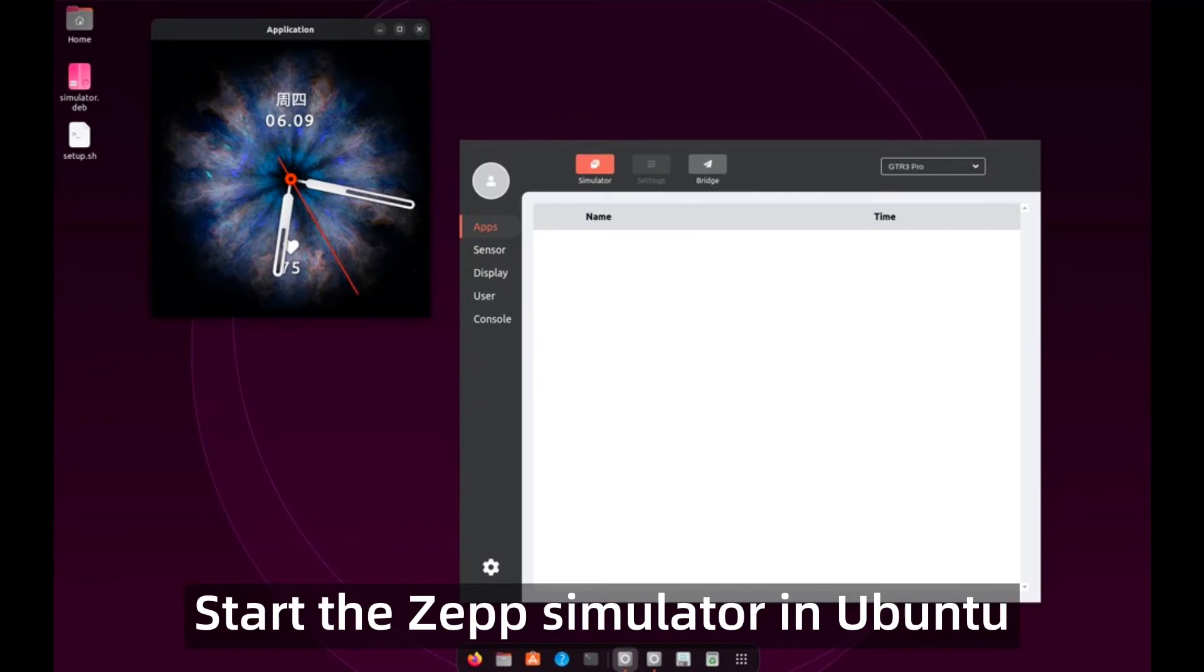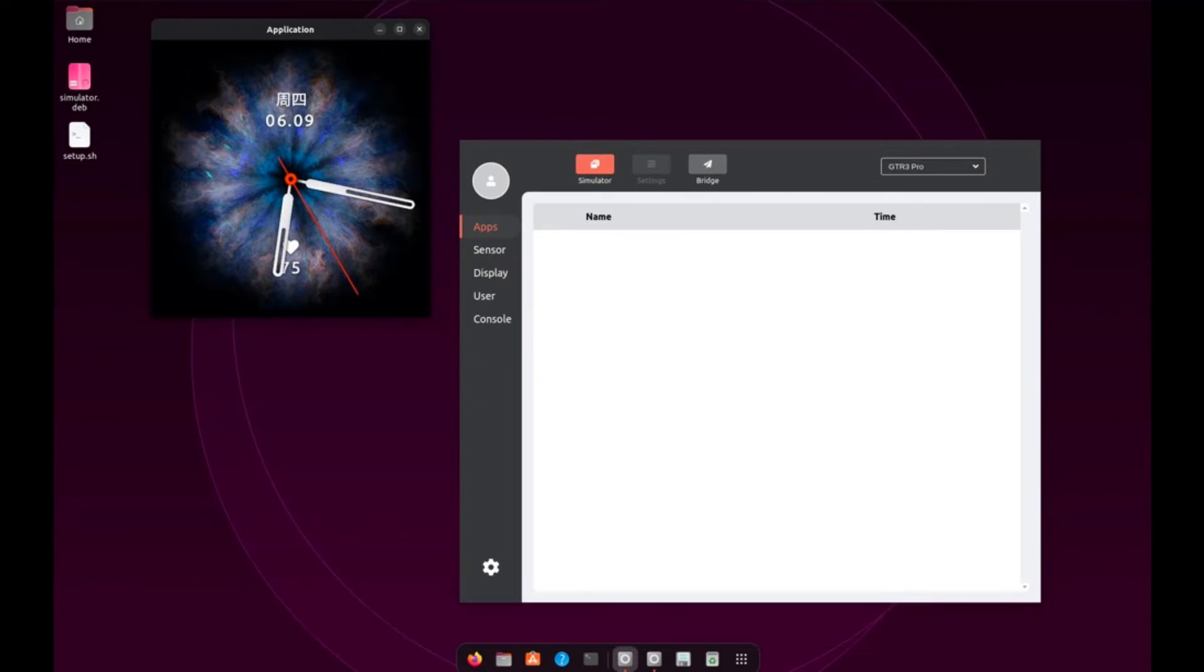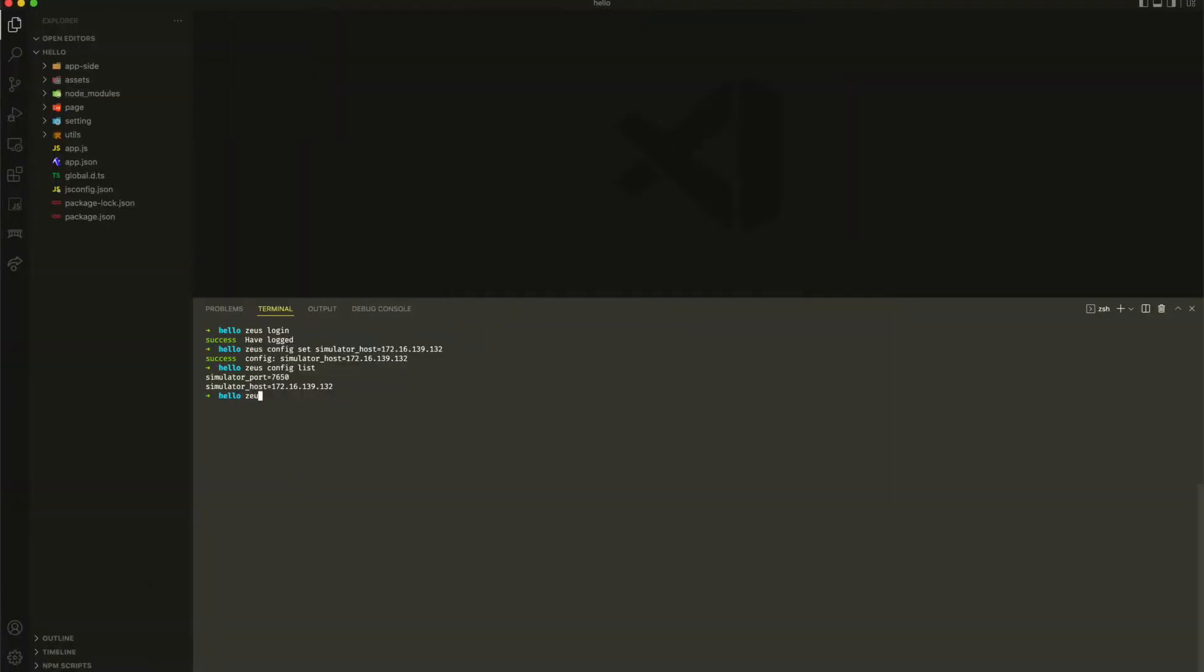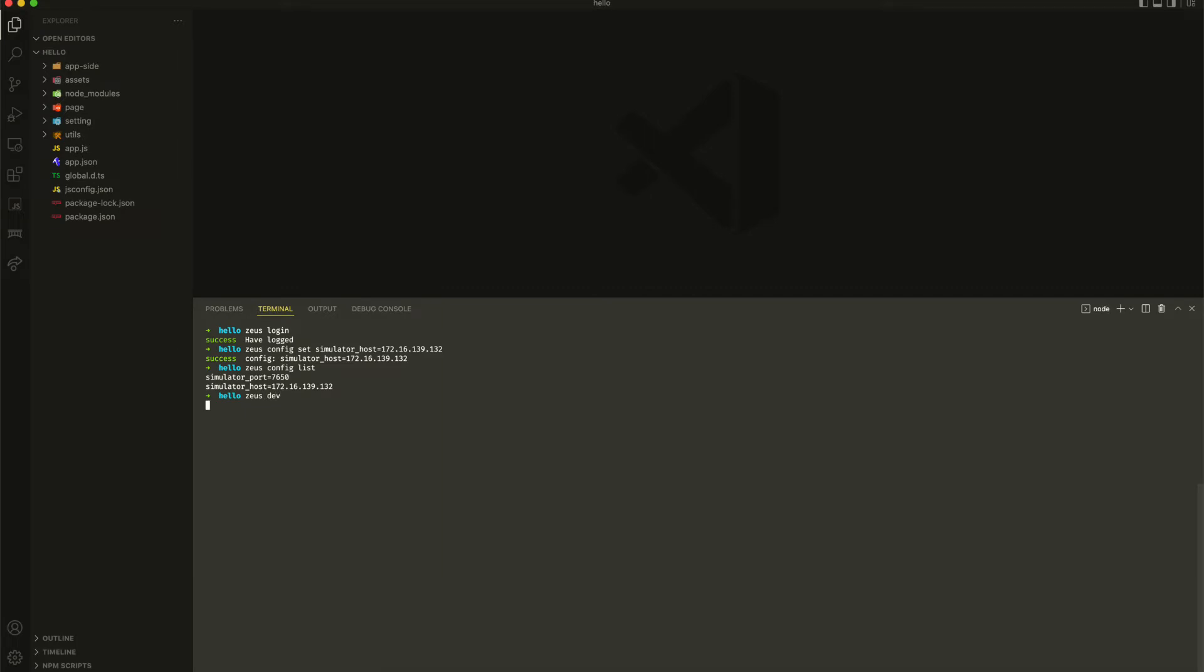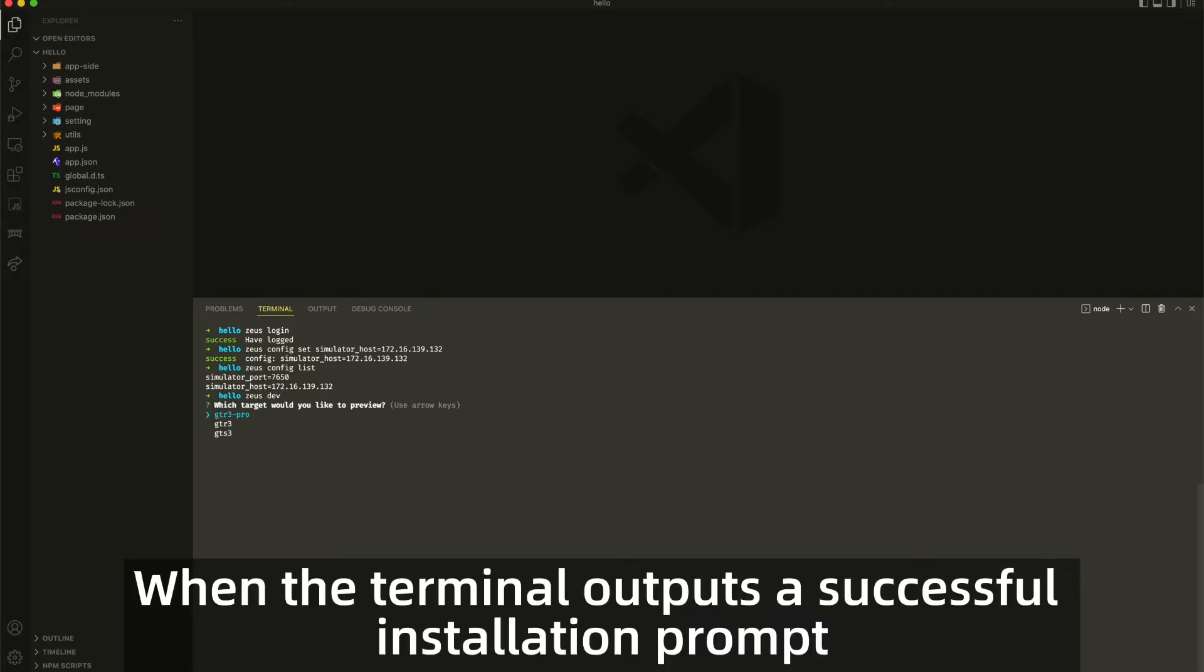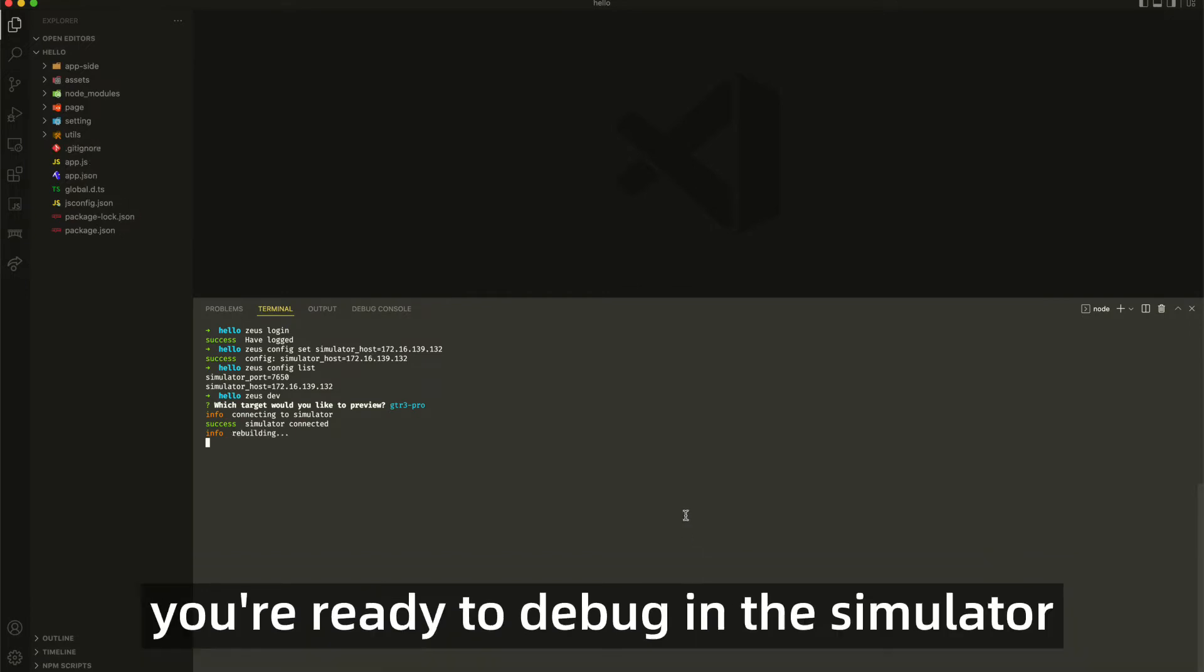Start the zep simulator in Ubuntu. Run zeusdev in the project terminal. When the terminal outputs a successful installation prompt, you're ready to debug in the simulator.